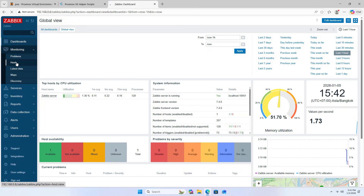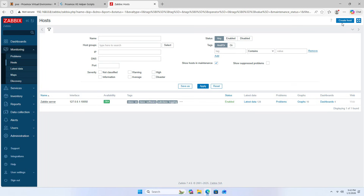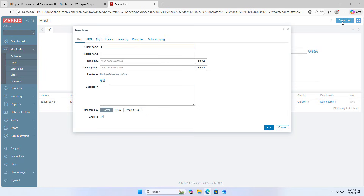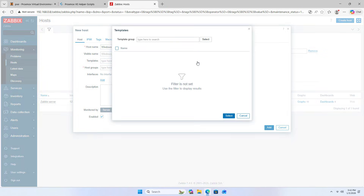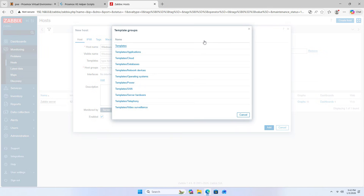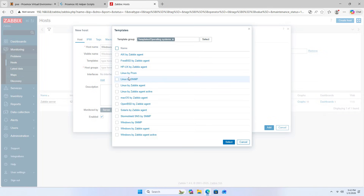Next, I will add a device to monitor. In this case, I add a Windows computer. To monitor the Windows computer, I use SNMP. Make sure you have enabled and set up SNMP on the Windows computer before adding it to the Zabbix system.